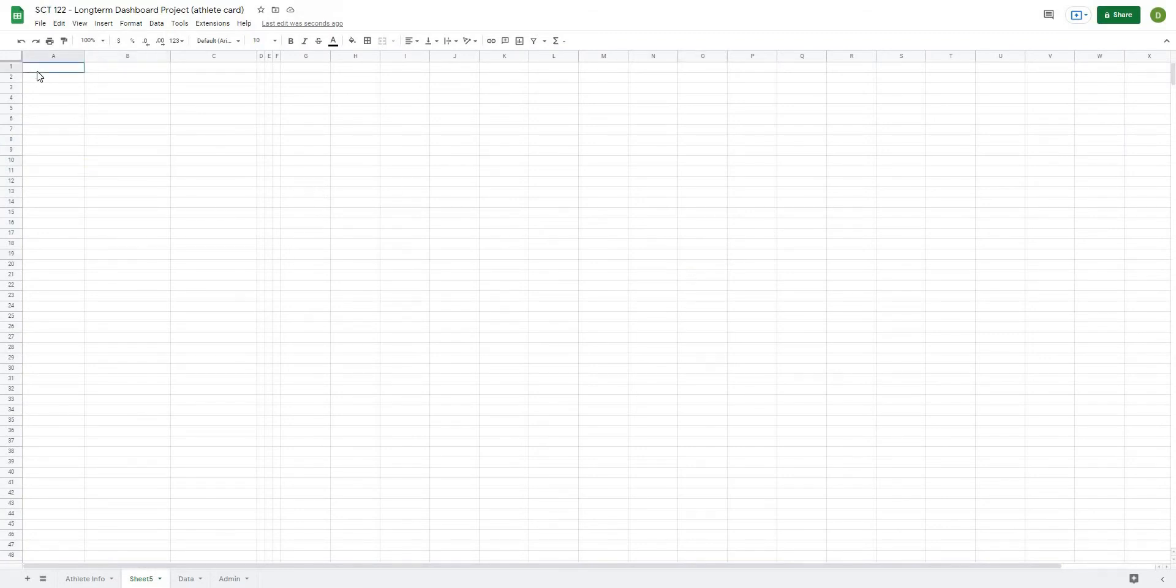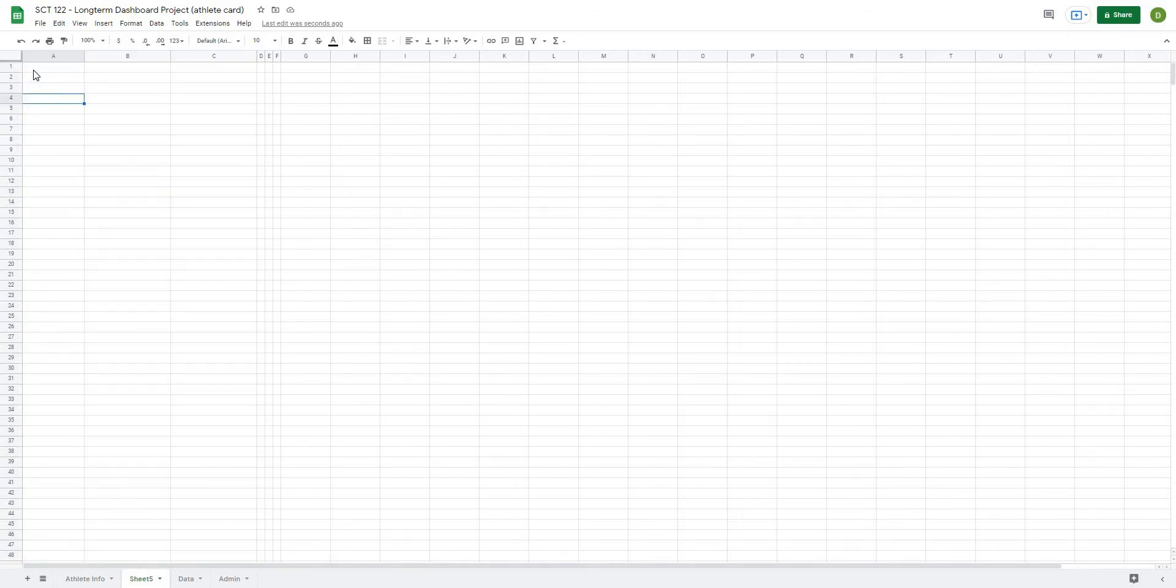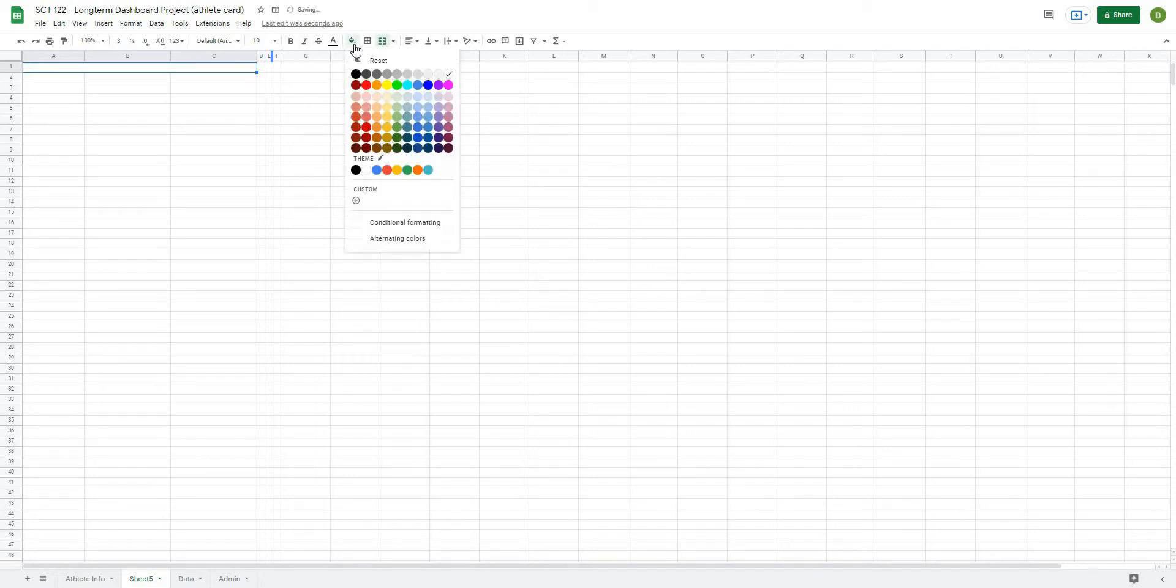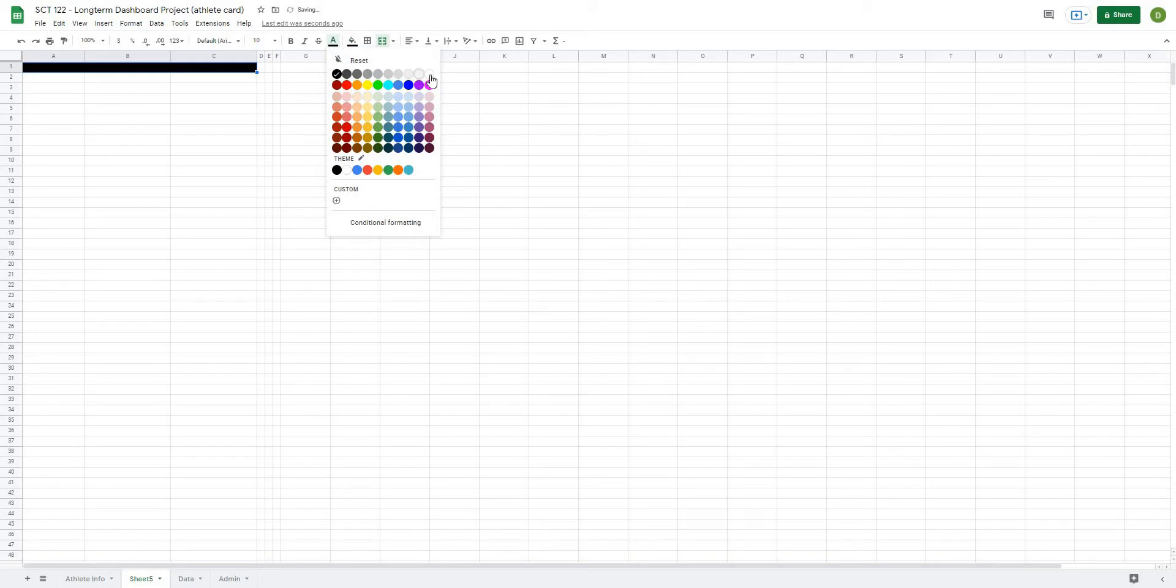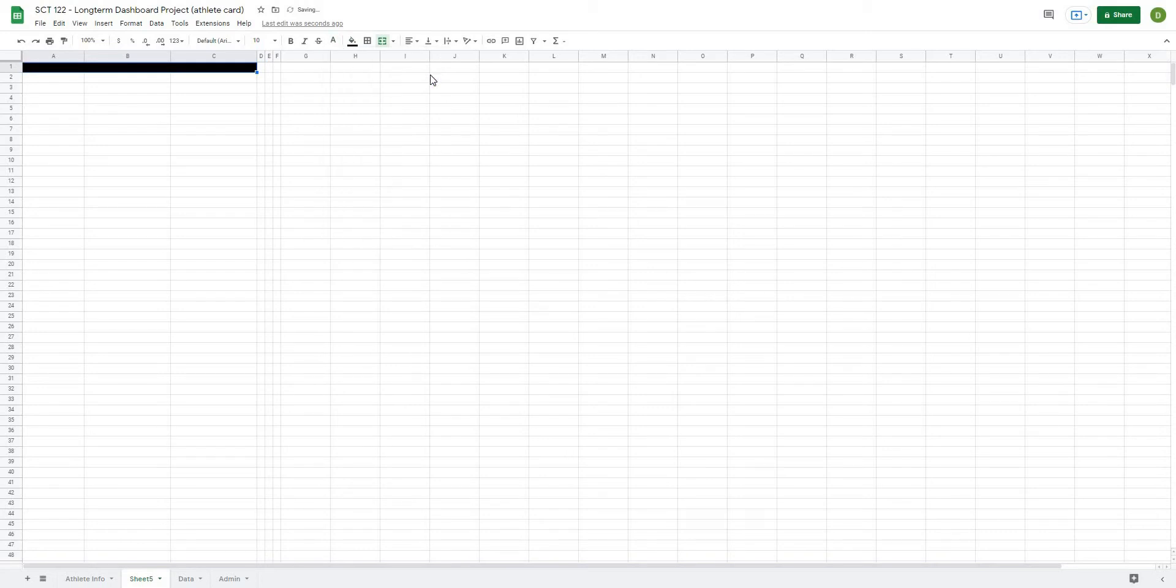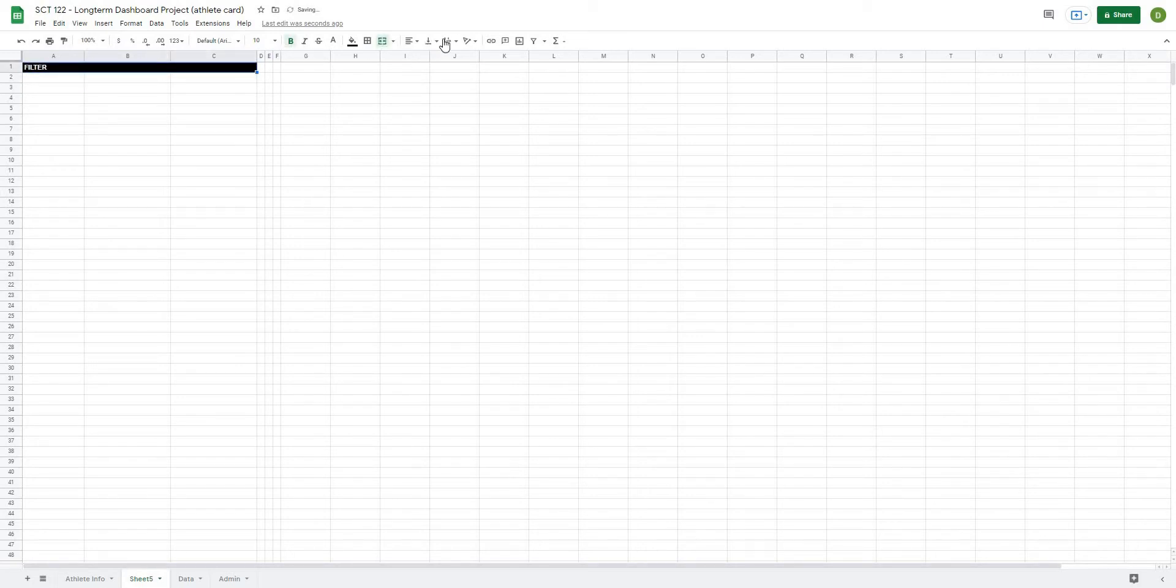Now in column one, I usually use these first three columns as a filter section, so I'm just going to take column one, and I will merge this, and color it in black with white text, and I'm just going to put the words filter in there. And I usually bold this as well, and just put it right in the middle.